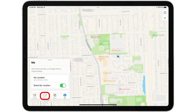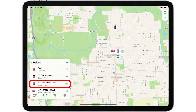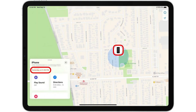Open the Find My app on the device you're using and tap the Devices tab. A map will pop up with a list of your Find My enabled devices. Select your iPhone from the list.